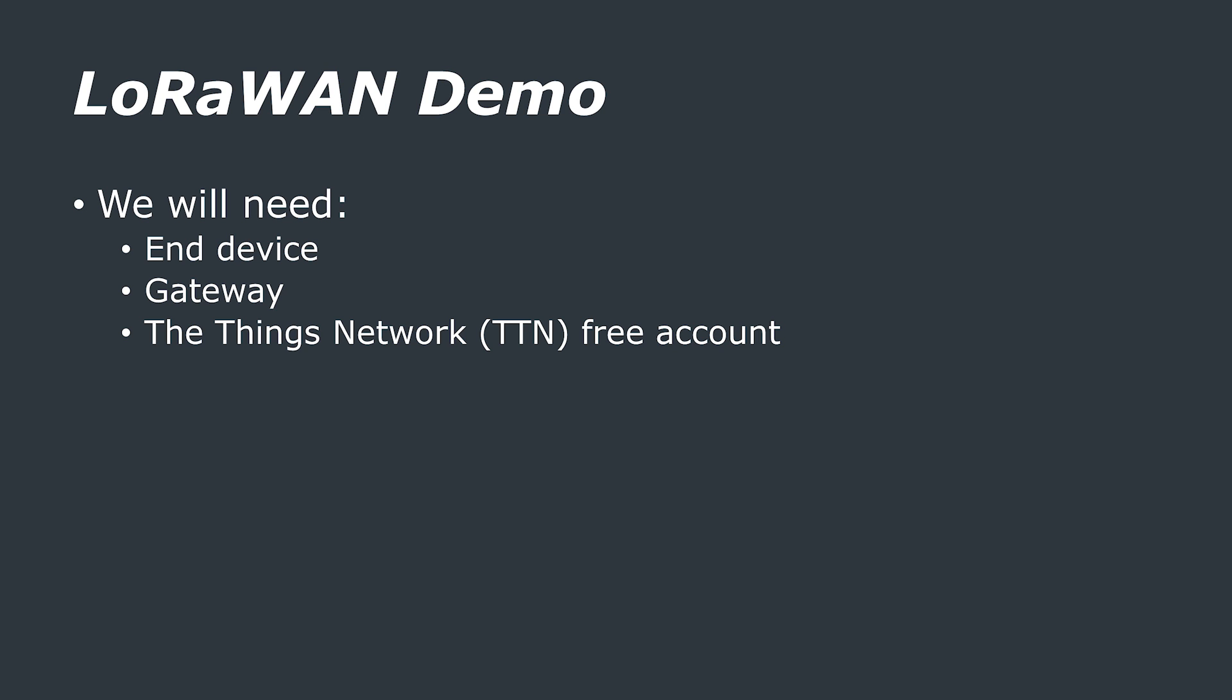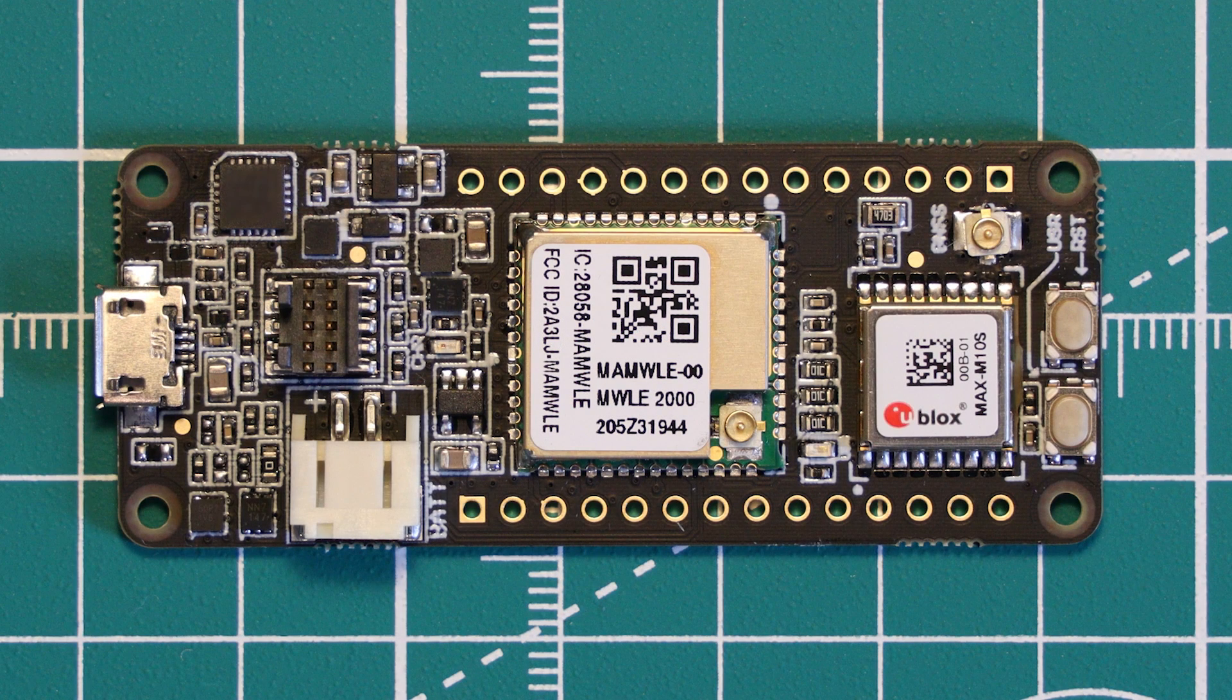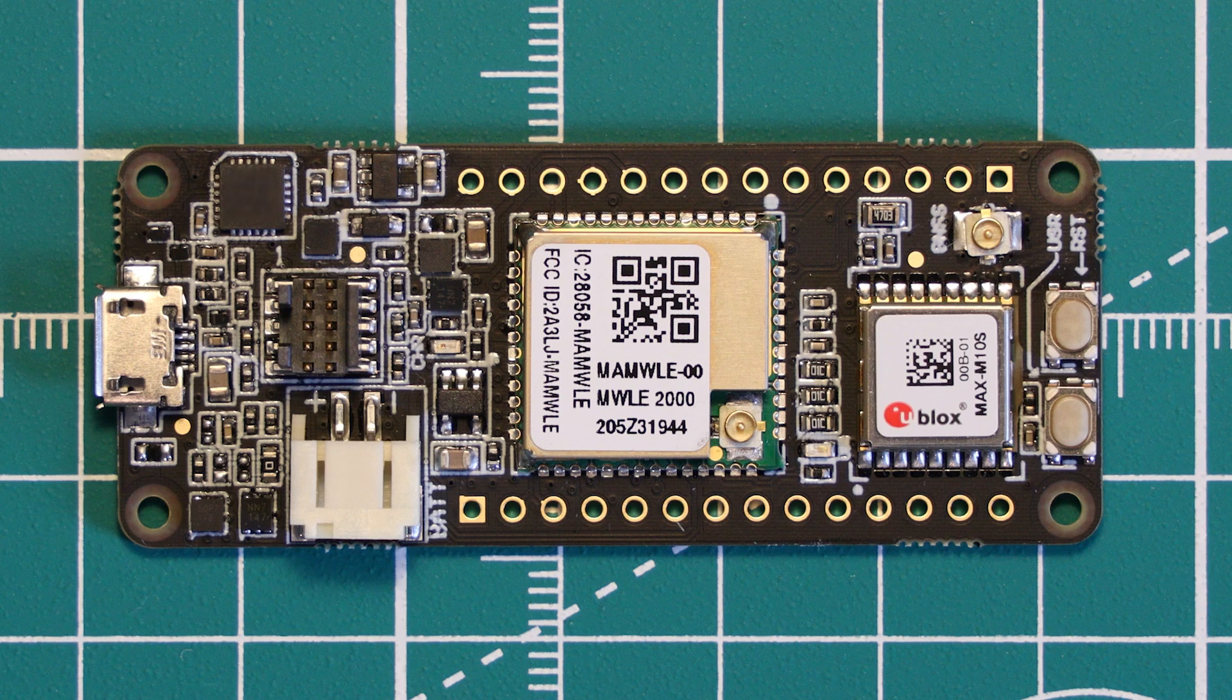Now, I'm going to give you a demonstration on how to set up an end device and a gateway on the Things network and send data from that end device to our network. As our end device, I'm going to be using the Cicerone board from our sponsor, MoveX.